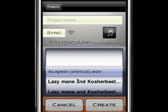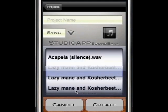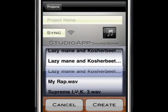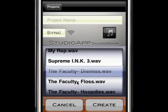Let's choose an instrumental for our project, and let's assign an album cover for our project as well.